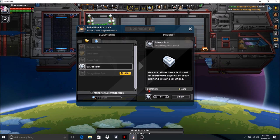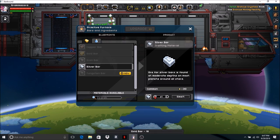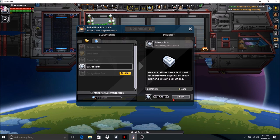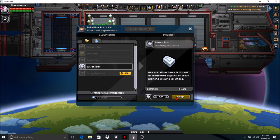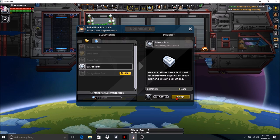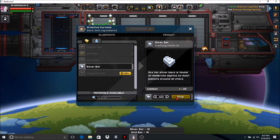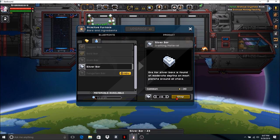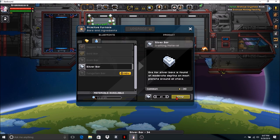Silver bars. Let's see how many silver bars we're going to get. 35 silver bars. I knew I found lots of silver. Lots and lots and lots of silver.